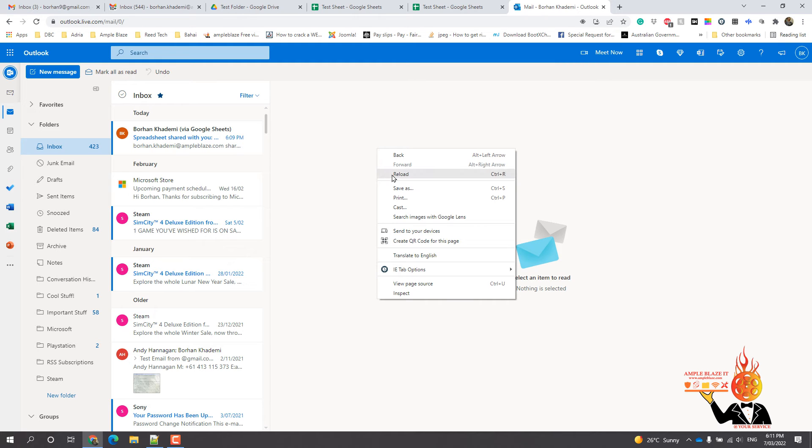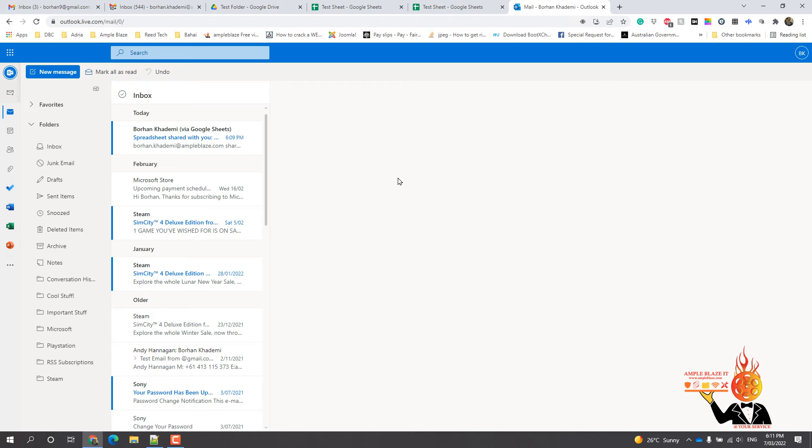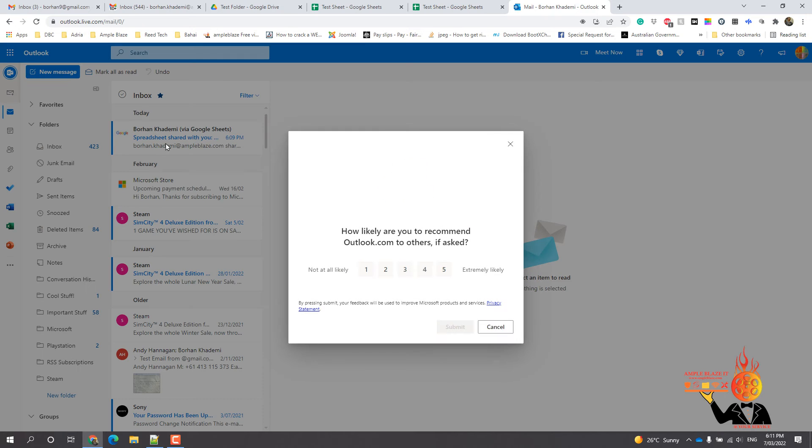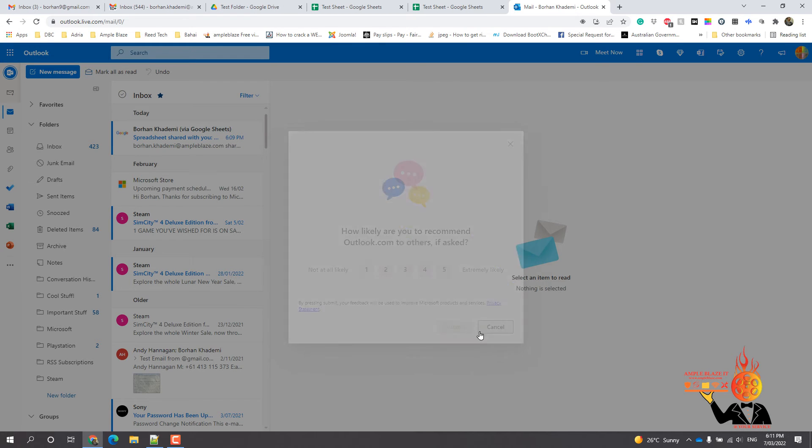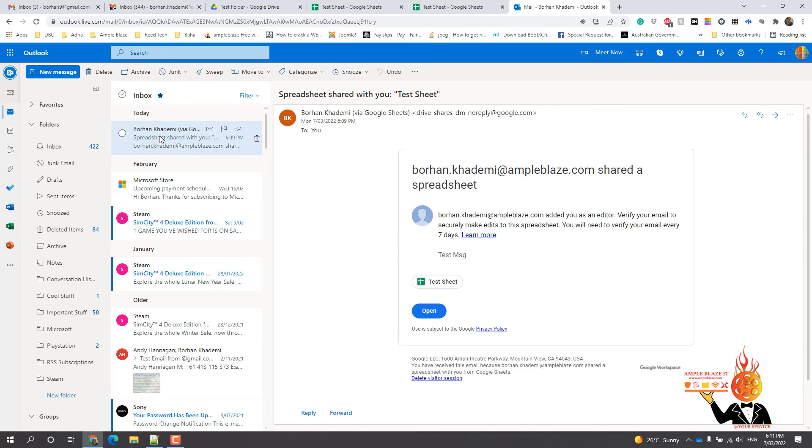If I refresh, it doesn't seem that it's come across, but we can cancel that. What you can do though is just click here and click open.